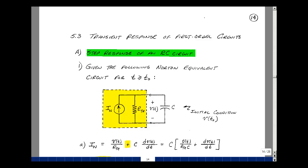This lesson deals with the step response of an RC circuit. You can find these notes in the course e-book in Chapter 5, starting on page 14. Suppose we have a circuit that has a switch in it that's linear, and at time t equals t0, this switch changes state. If it was open, it then closes at t equals t0, or if it was closed, it opens at t equals t0.